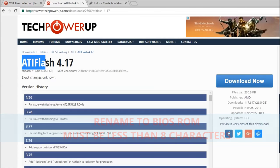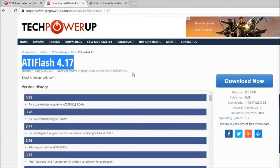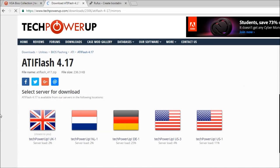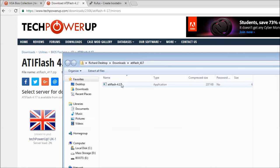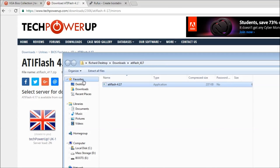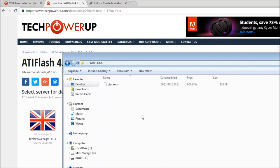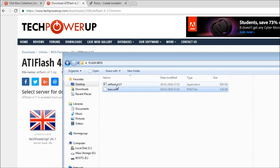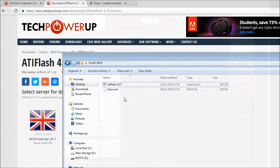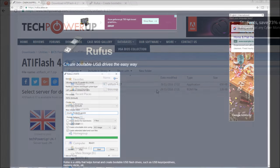Next up, we need ATI Flash—not ATI Win Flash, which is for Windows, but since we're doing this through DOS, it's just plain old ATI Flash. Head over to TechPowerUp or use the link in the description and download the program. It'll download as a .zip file, so extract that executable into your folder on the desktop.